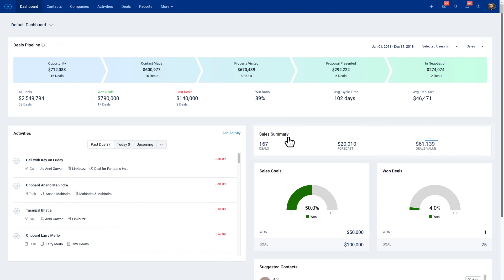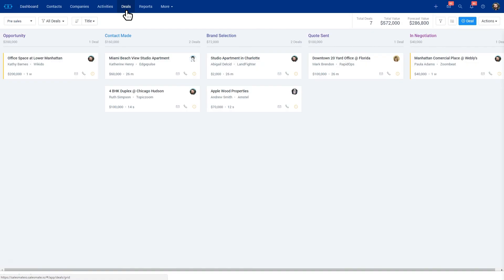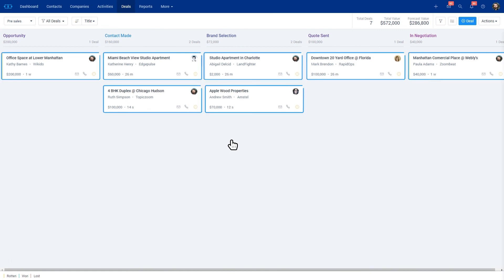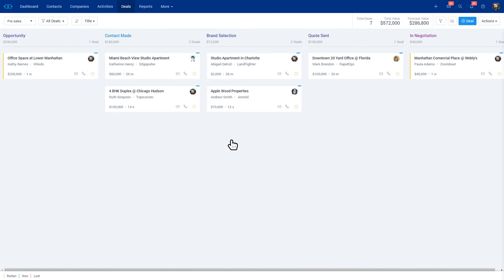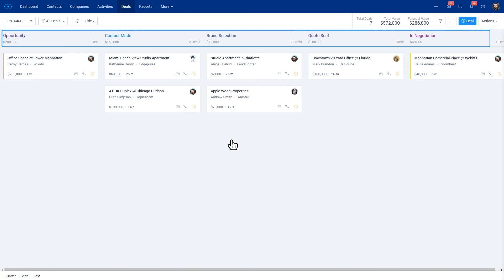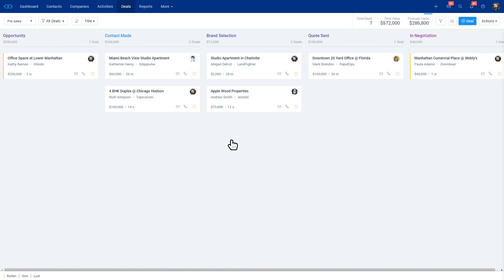To get more insight into what's going on, this is one of the pipelines we have here. We have different deals in different stages, and you can see the different values. Based on the values, there's a certain percent that we assign to close, and that's how we get the forecasted value.